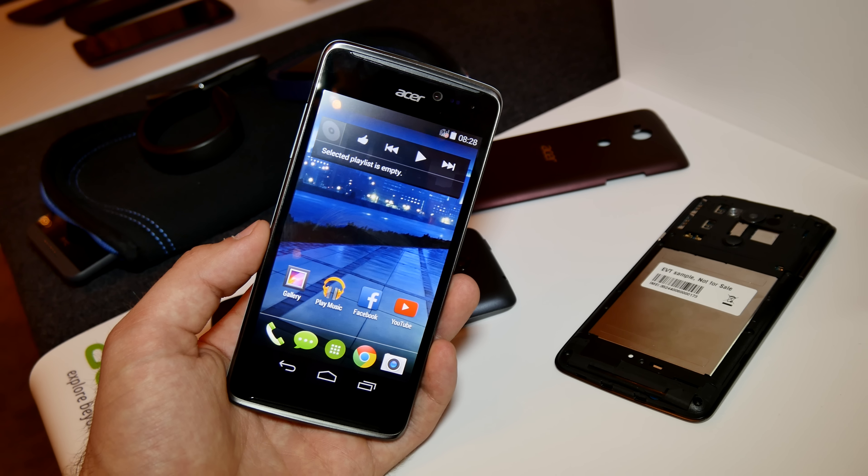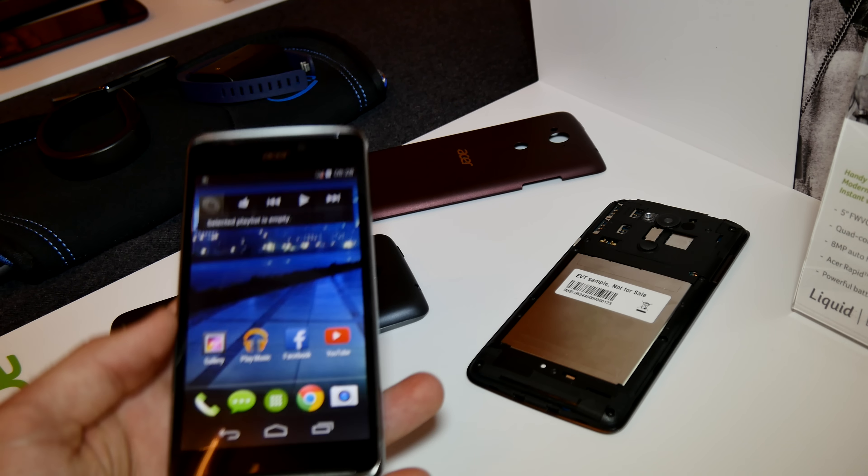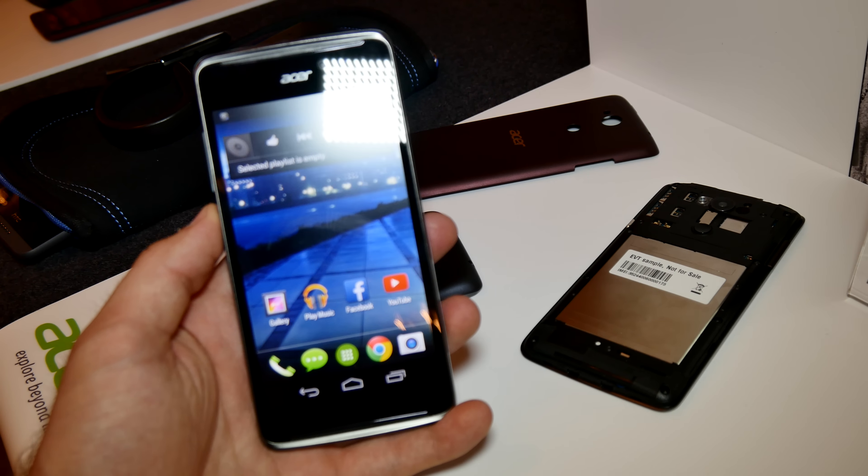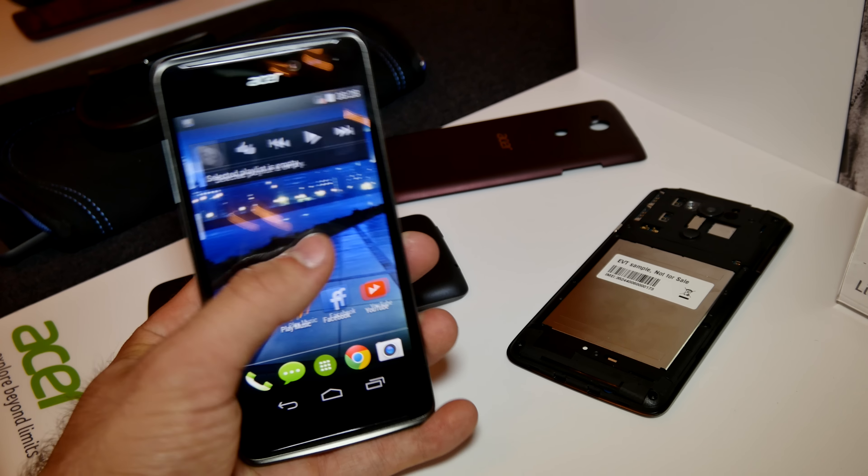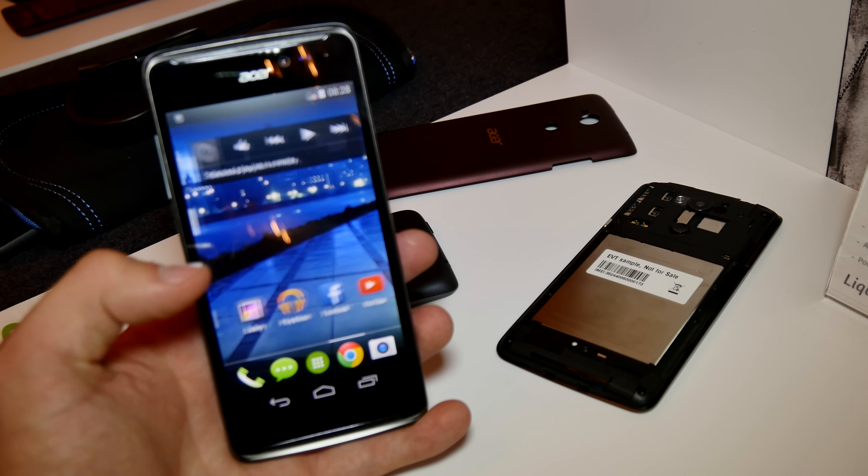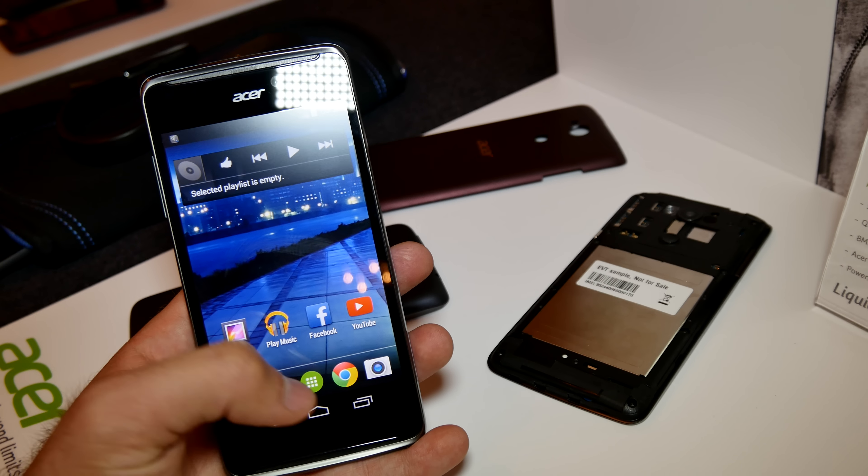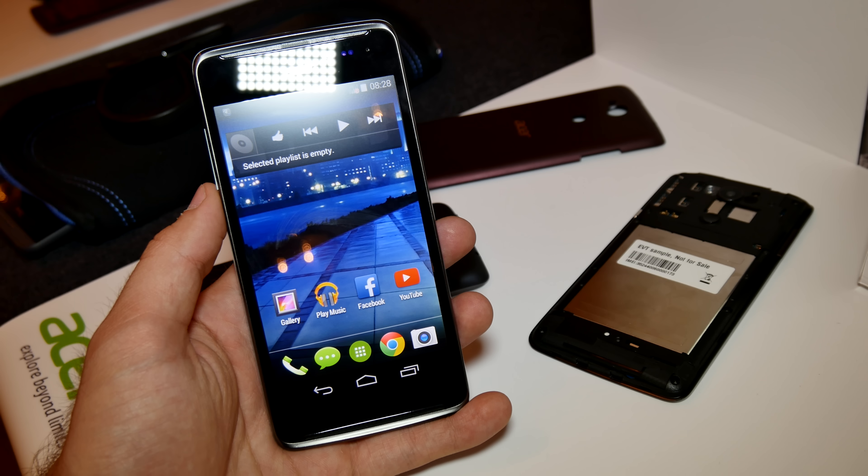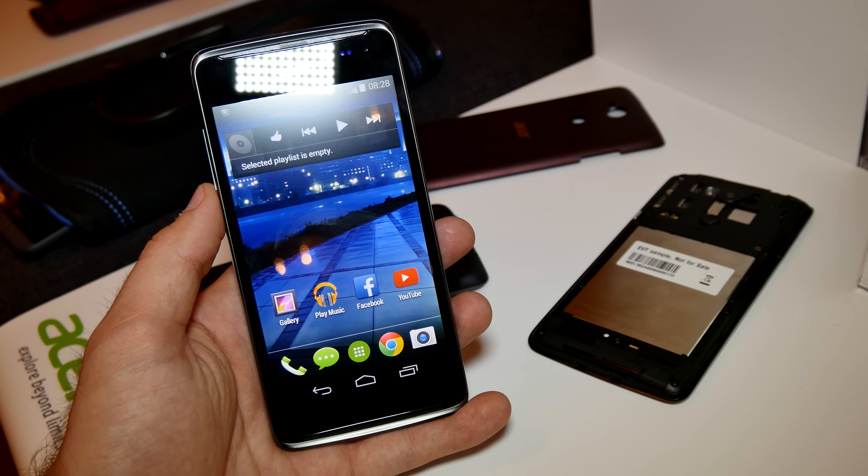It's available soon in three colors: this greenish color, Bordeaux red, and black. It has a 5-inch FWVGA display which is quite sharp and fast, with a Qualcomm quad-core Snapdragon processor inside.